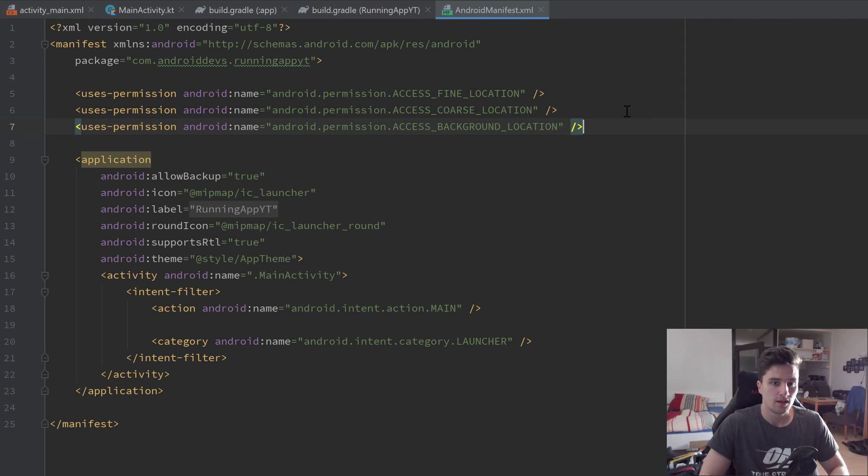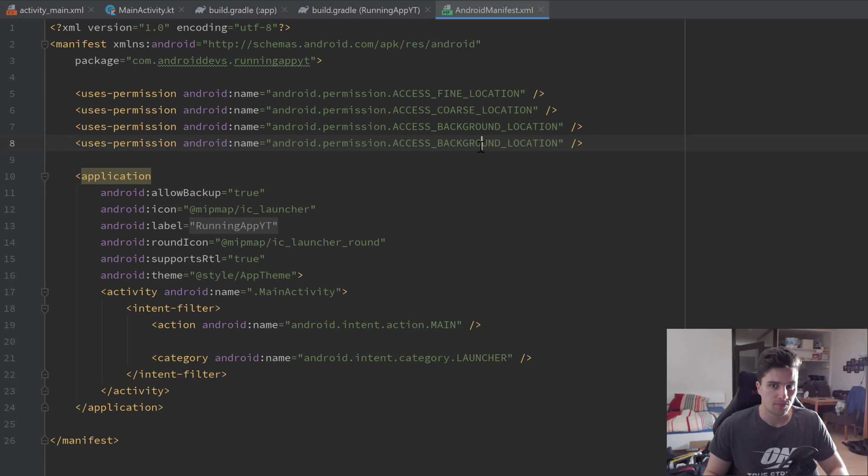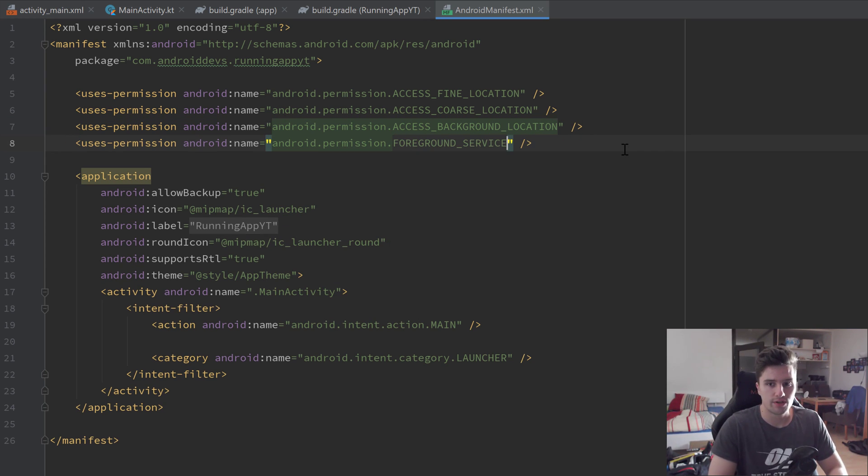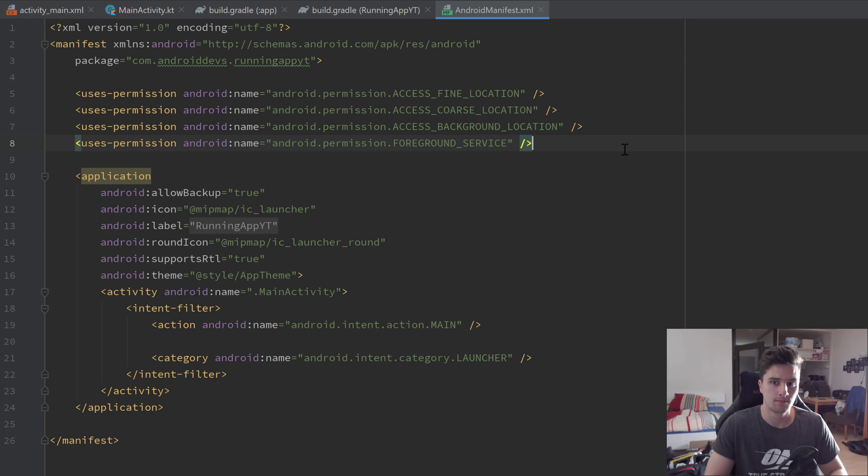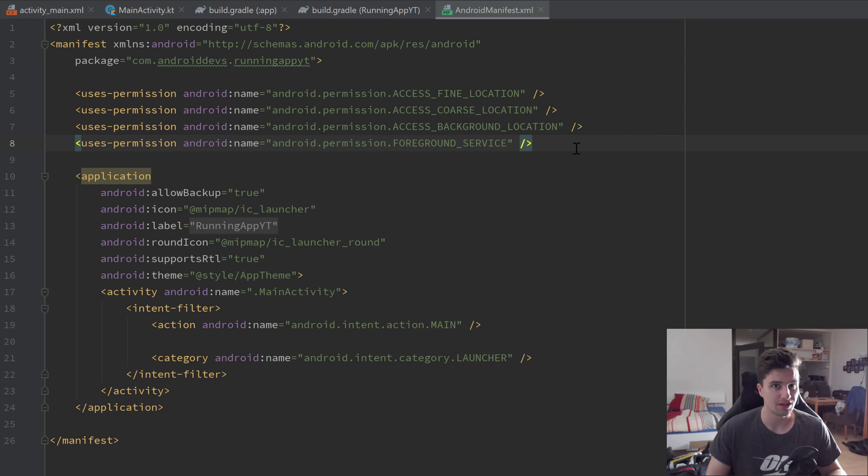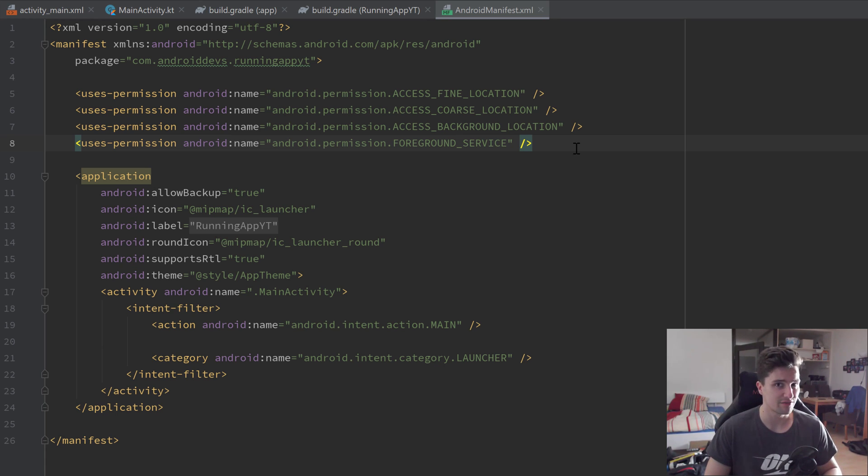As a last permission that we will add here, that will be the permission FOREGROUND_SERVICE which we'll need for our service. And actually we would also need internet permission to track our location, but since Google Maps SDK already comes with this internet permission and merges that into our manifest file, we don't need to specify that here.